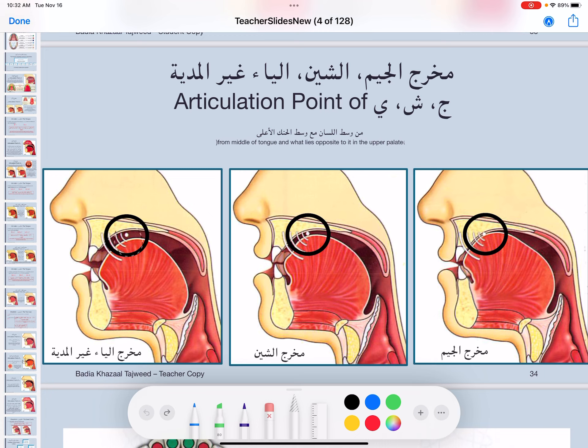Moving on to makhraj al-Ya — the same exact articulation point: middle of the tongue, and what lies opposite to it on the upper palate. Now the difference between the Sheen, Jeem, and Ya: Jeem closes the makhraj, Sheen leaves a little gap, Ya you leave a little bit more gap — a bigger gap between the top of the tongue and the upper palate — so the voice can go through without touching anything: ay-ya, ya, ye, you.